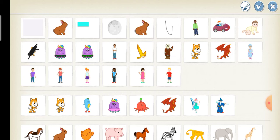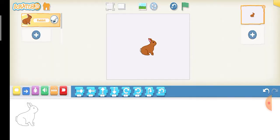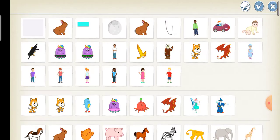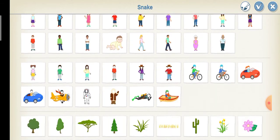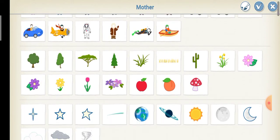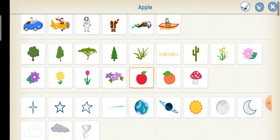First you have to choose what your character will be, your pet. I'm going to choose the rabbit. Next, choose a character for a pet to interact with. I'm going to choose the apple.